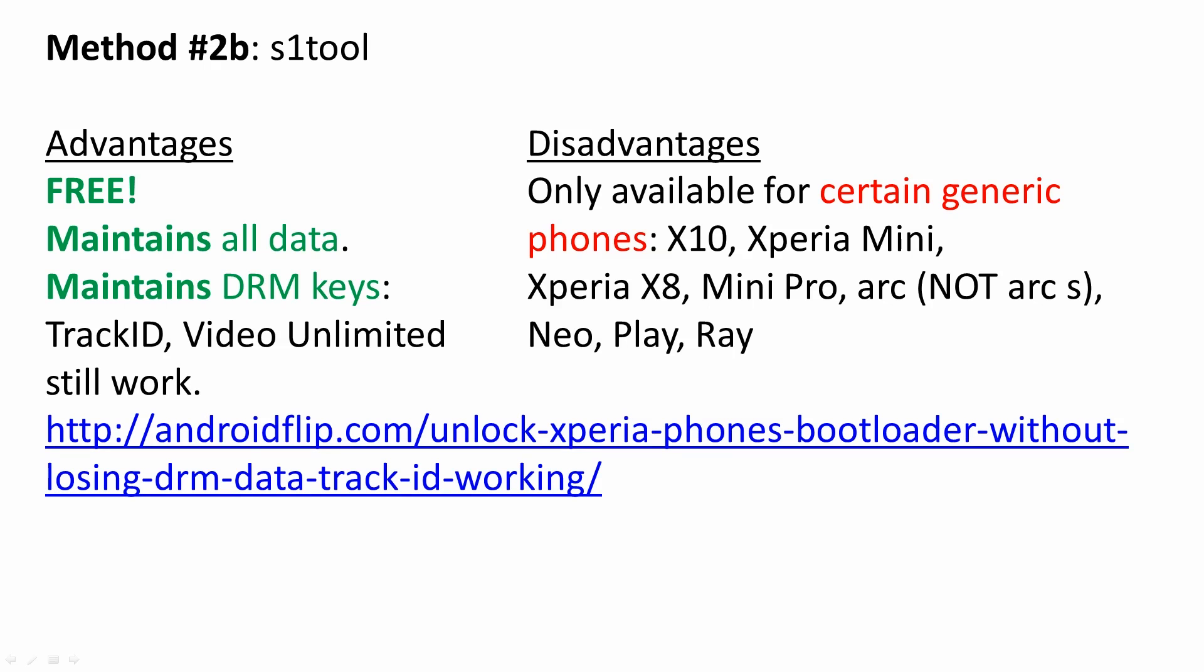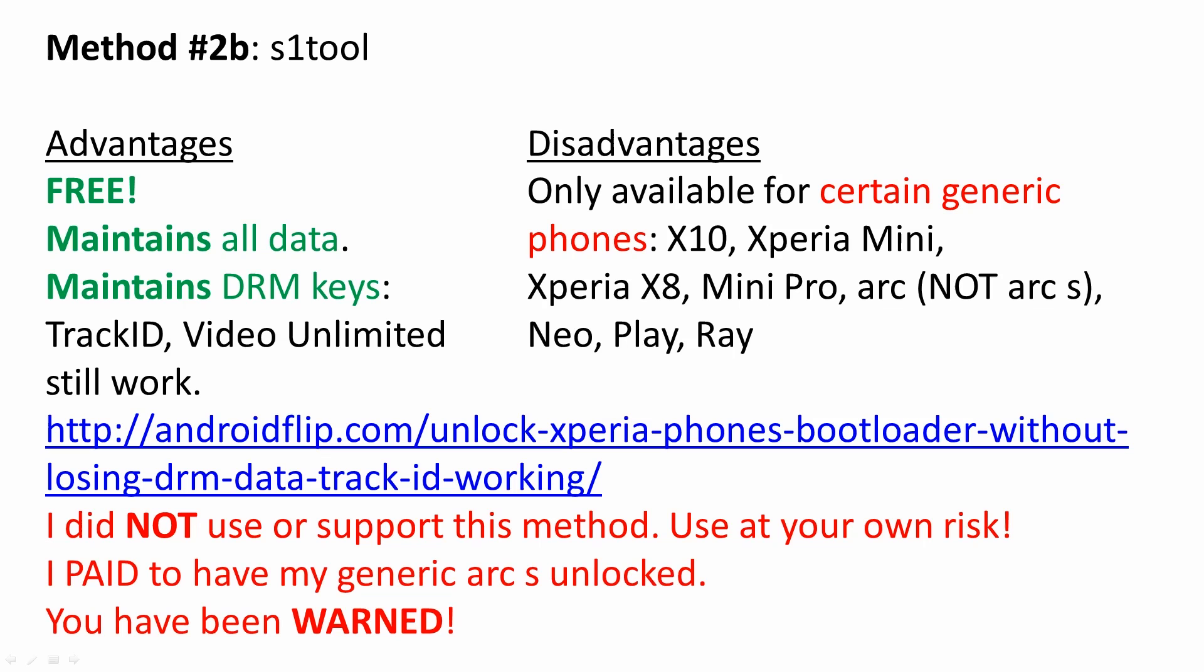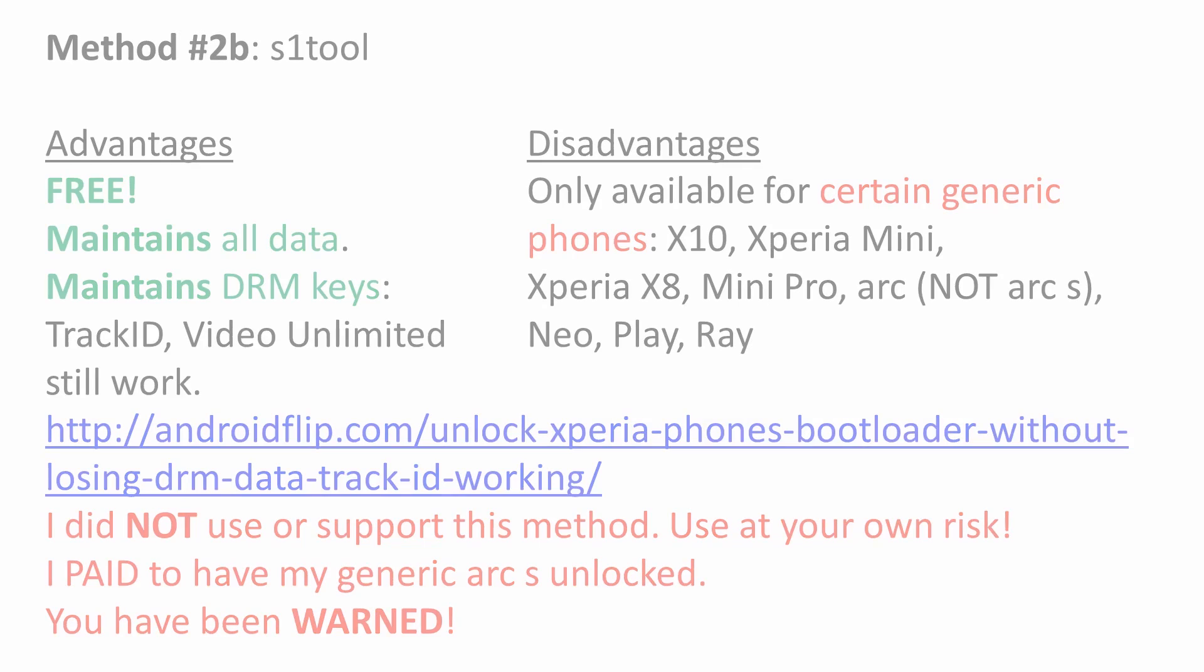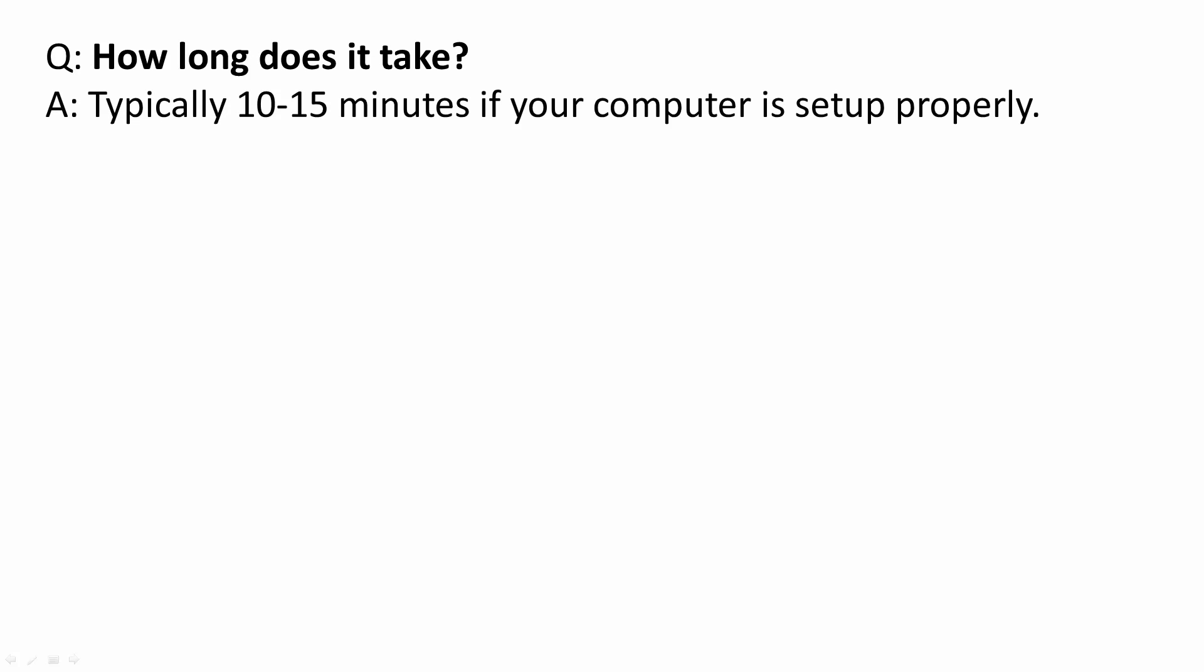That's the address, it's also included in the description. Make sure you read everything because I'm not responsible if you do anything or damage your phone. I didn't use this method so use it at your own risk. So how long does the process take? It typically only takes about 10 or 15 minutes once your computer has been set up properly with all the software.